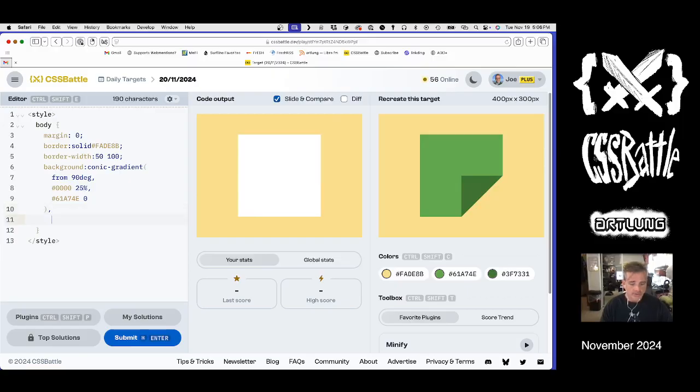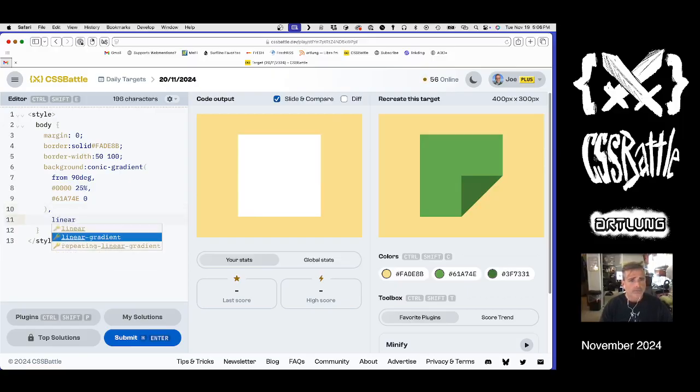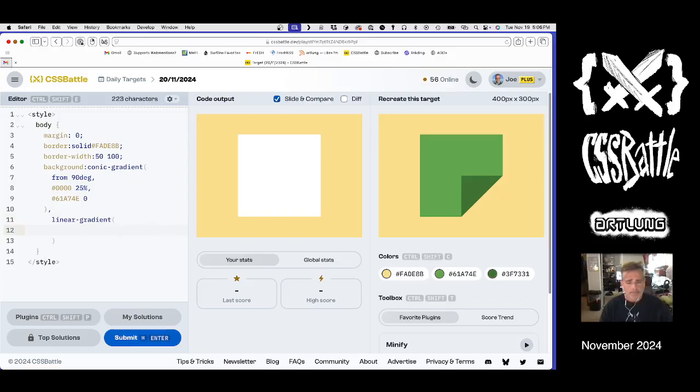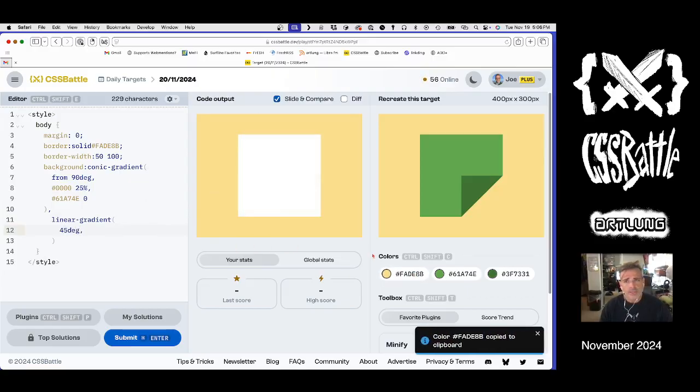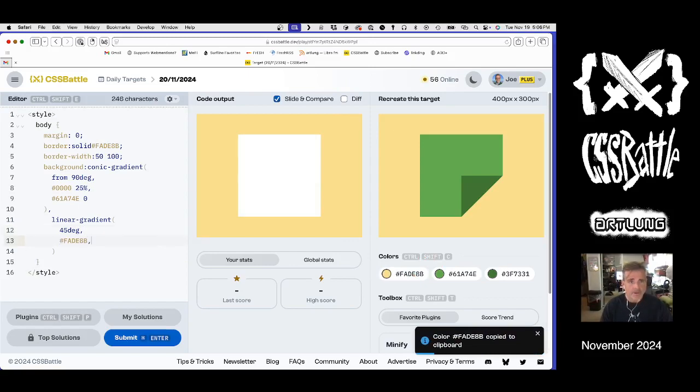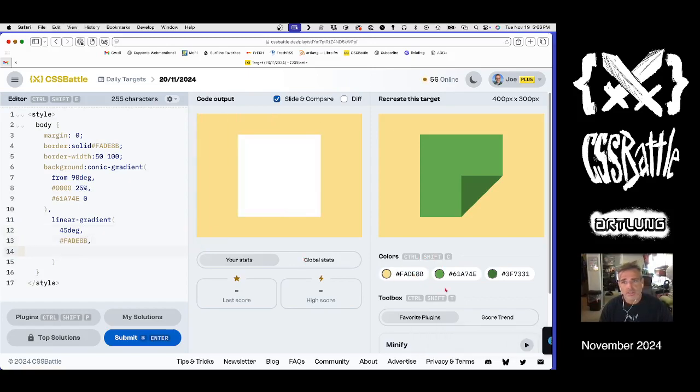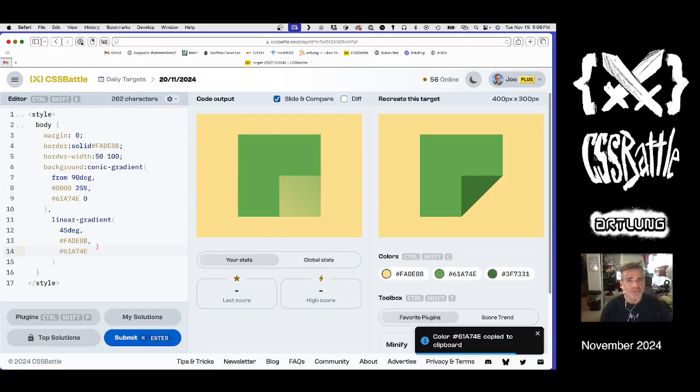Now, the tricky thing is, can I remember the angle at which these things happen?